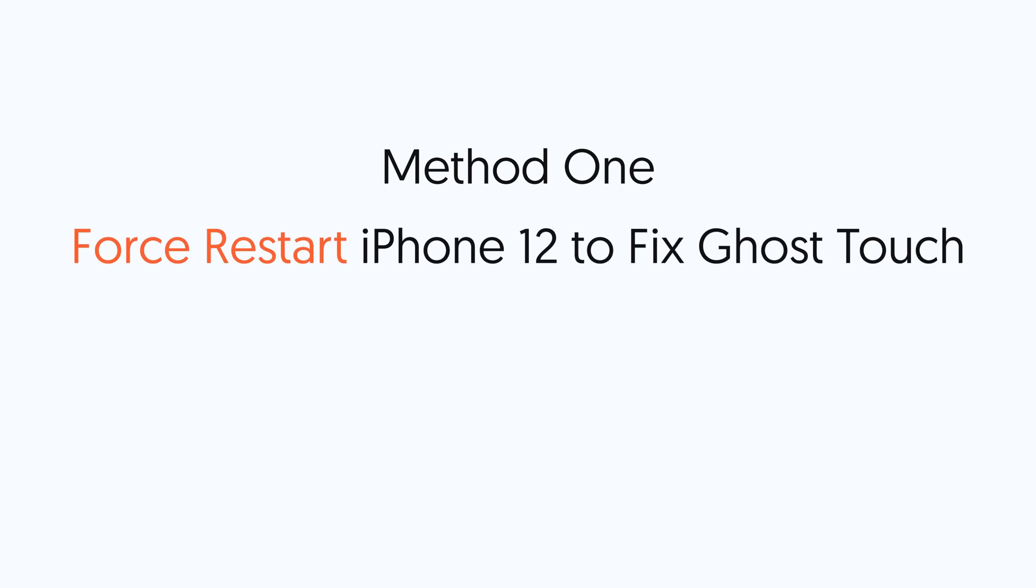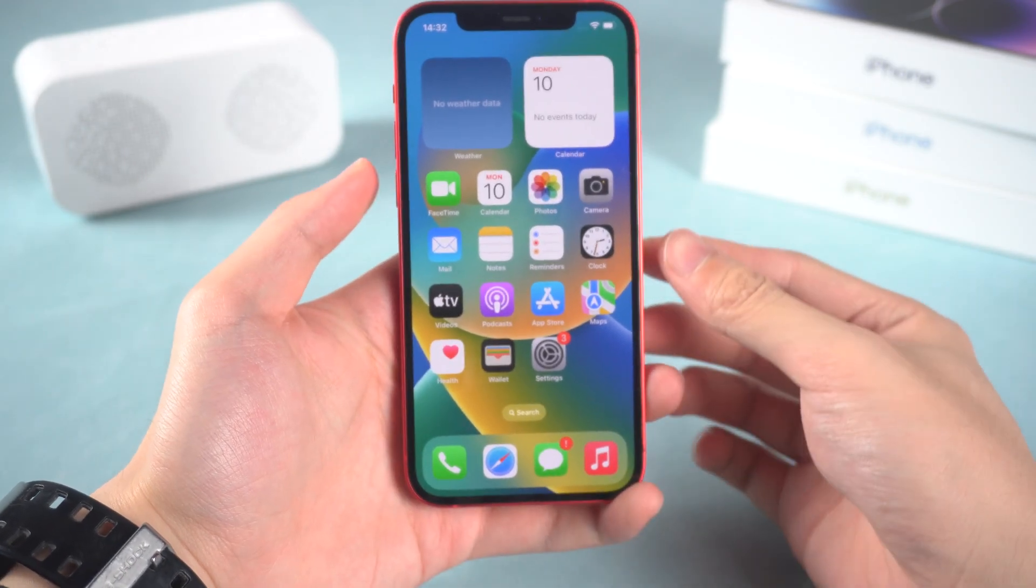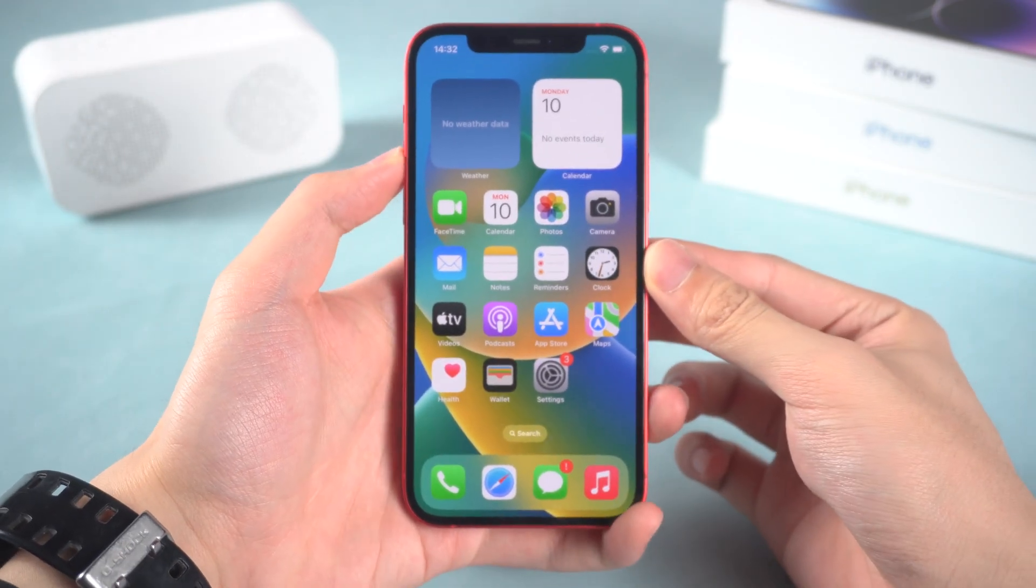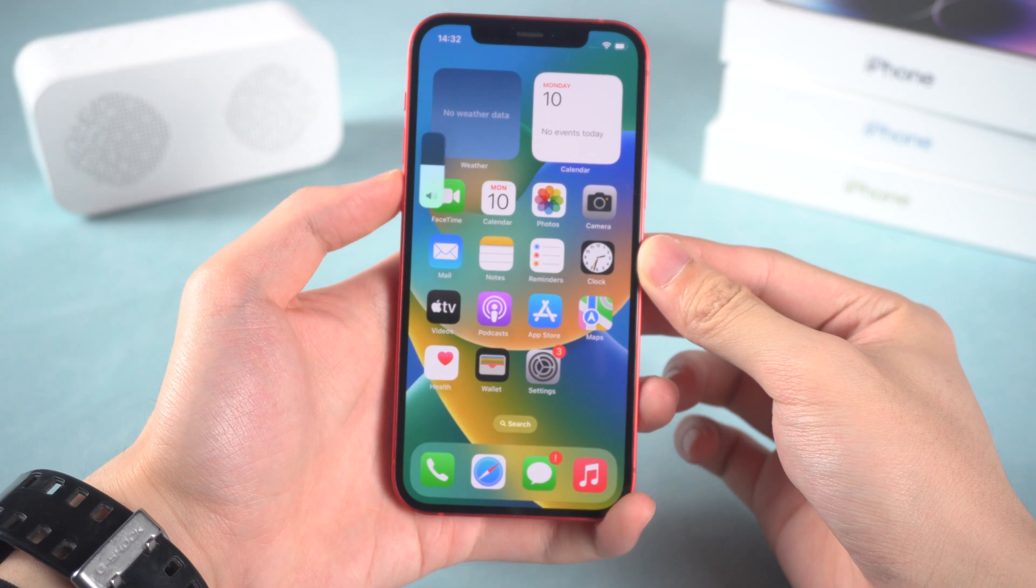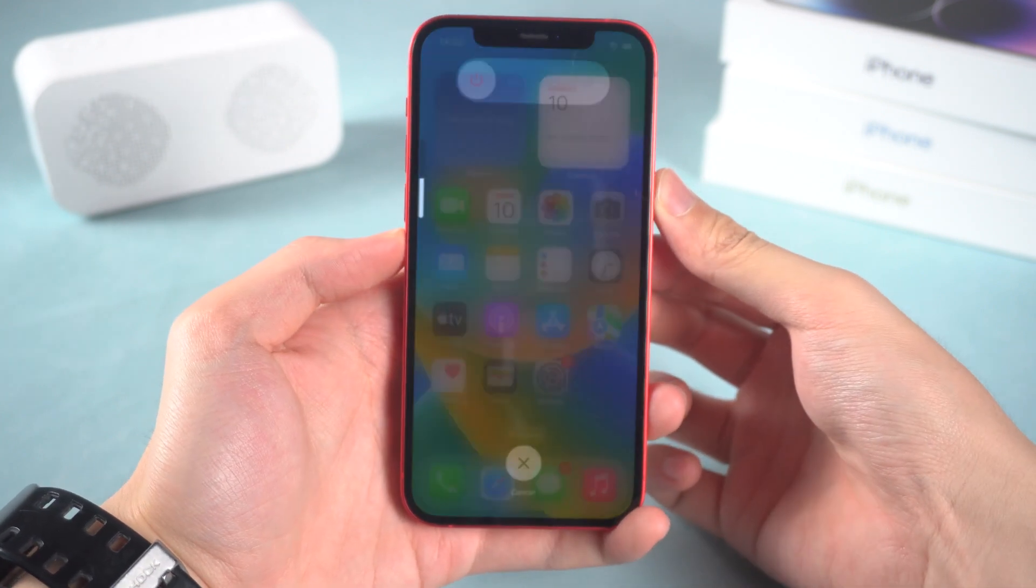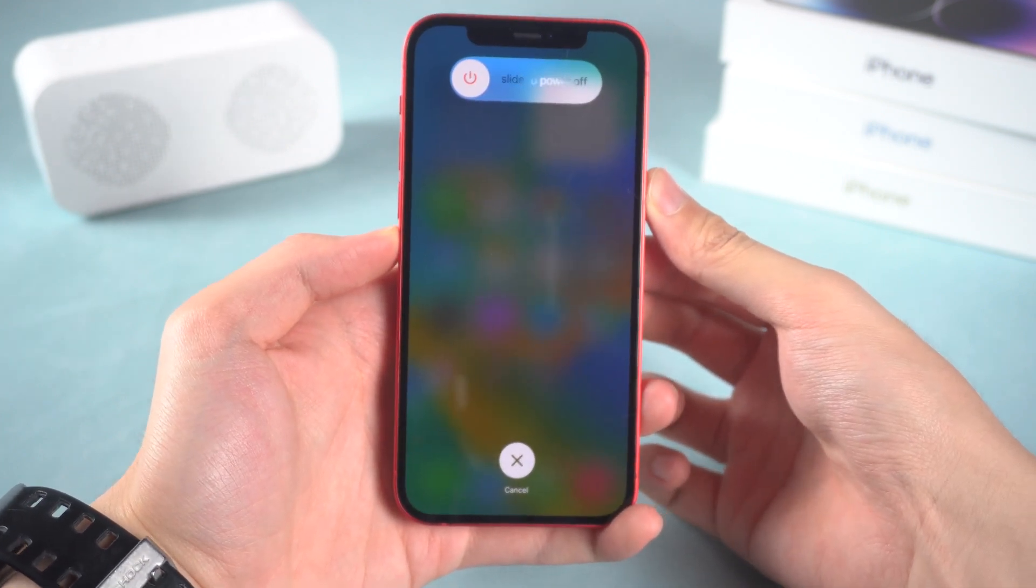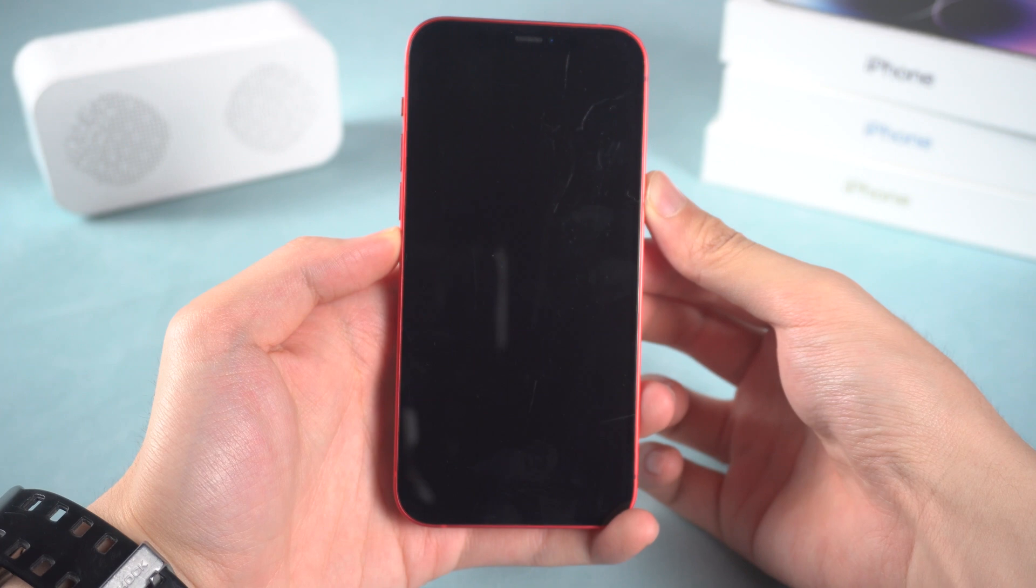Method 1. Force restart iPhone 12 to fix ghost touch. You should try this when there is a bug happening on your iPhone 12. Press the volume up and press the volume down, and then press and hold the power button. Keep holding till the Apple logo appears.